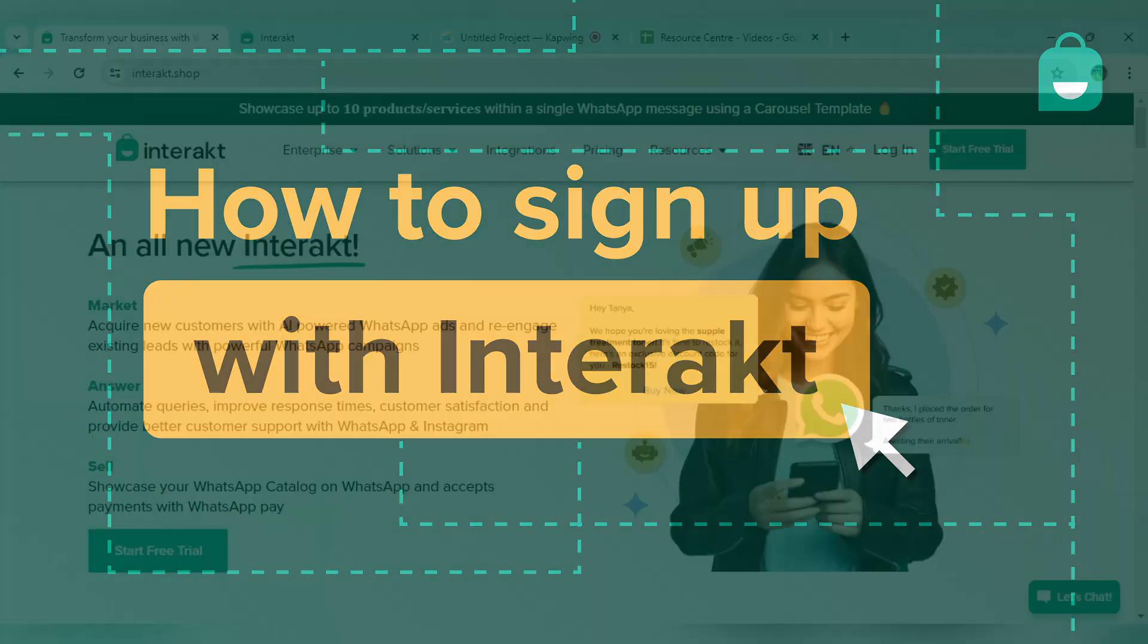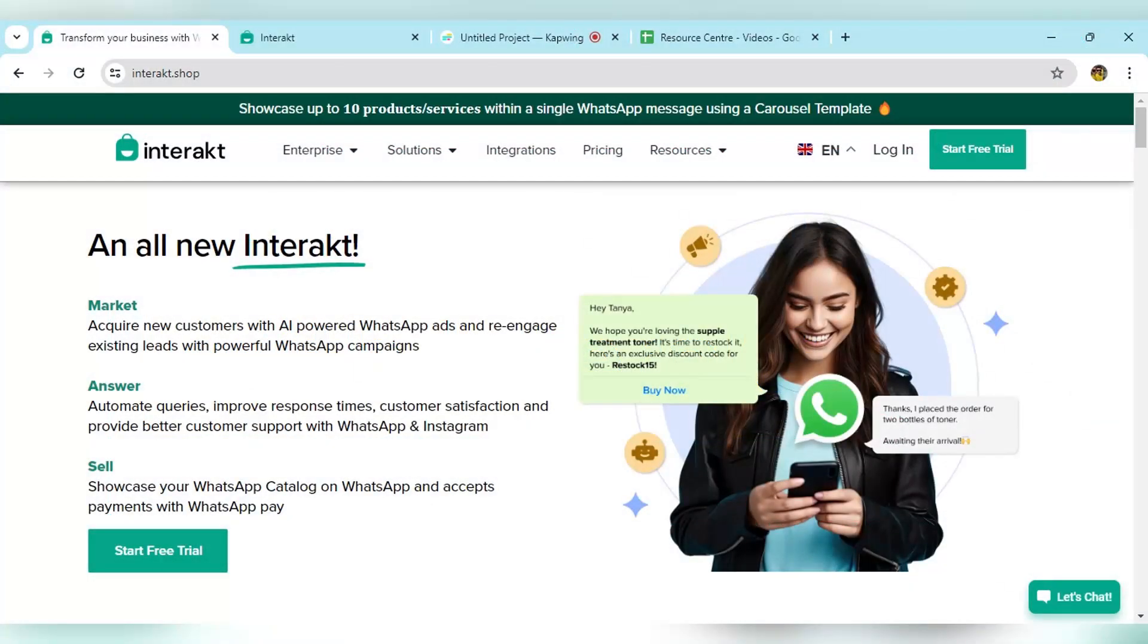In this video, we will cover how to sign up on Interakt. In order to sign up on Interakt, visit the Interakt website first.